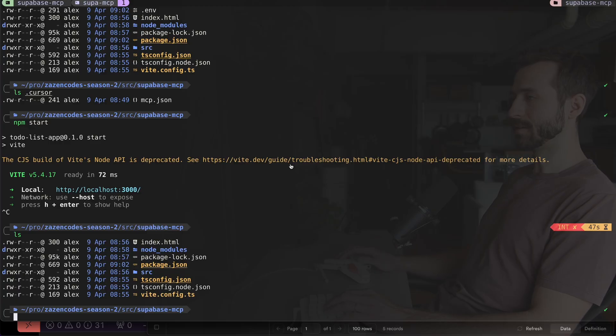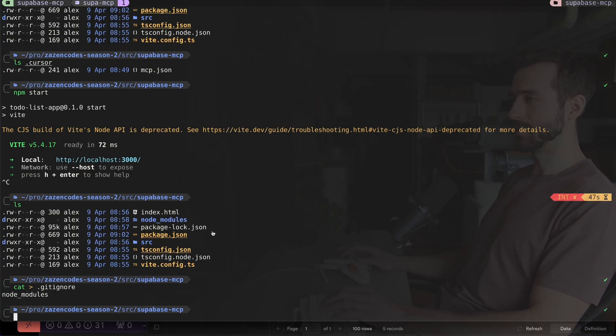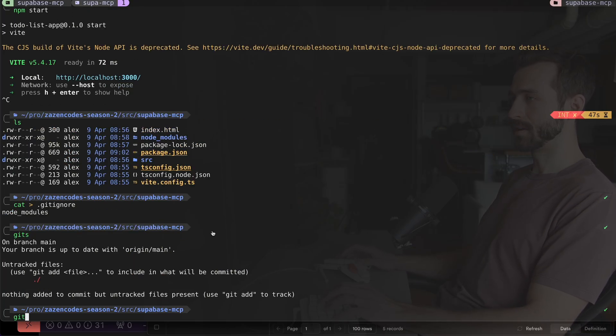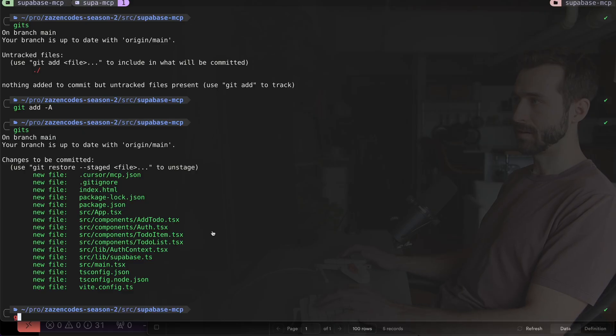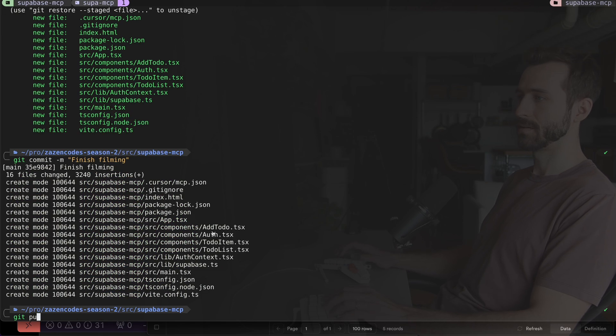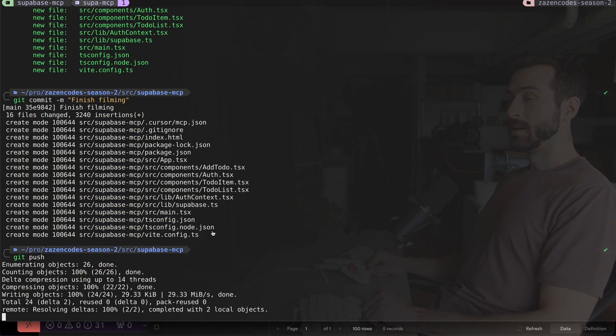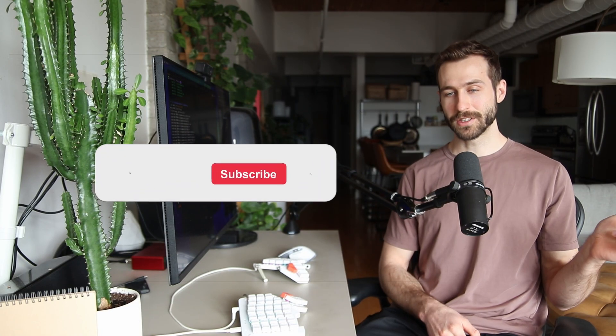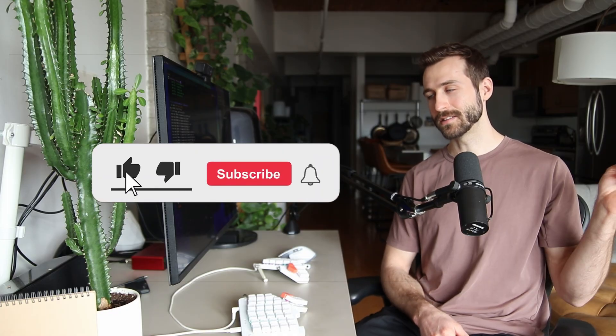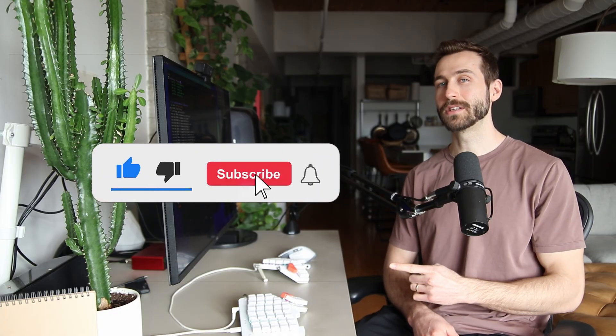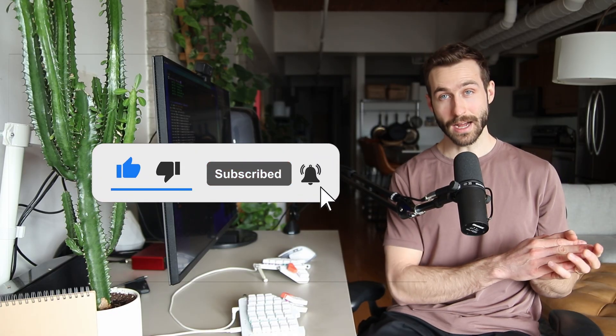Then we're done. If you got this far I'd appreciate it if you give this video a like and consider subscribing to my channel. These small actions that you can take make a big impact for me here on YouTube.